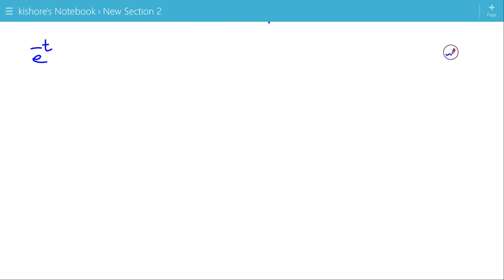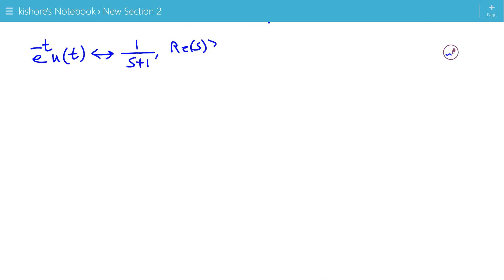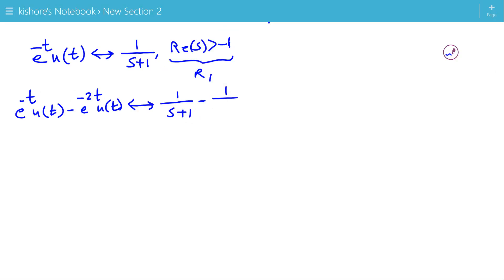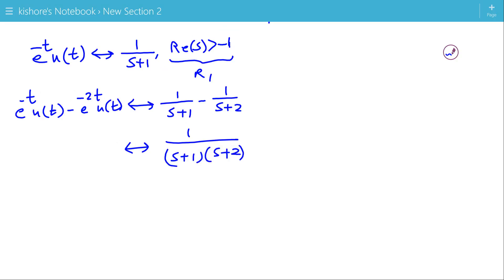Now let's take another example. The Laplace transform of e^{-t}u(t) is 1/(s+1) and its ROC is Re(s) > -1. This is R1. The second signal is e^{-t}u(t) - e^{-2t}u(t). Its Laplace transform is 1/(s+1) - 1/(s+2), which simplifies to 1/[(s+1)(s+2)], and the ROC is Re(s) > -1. This is R2.